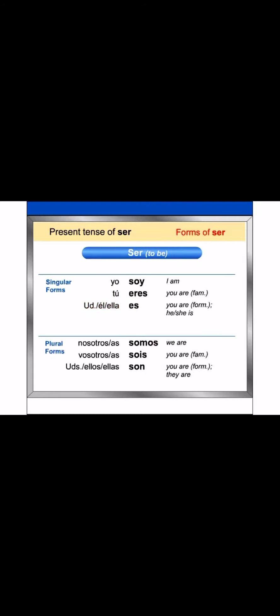Here are the plural forms of ser. Nosotros, nosotras, somos. Vosotros, vosotras, sois. Ustedes, ellos, ellas, son.